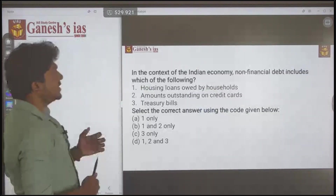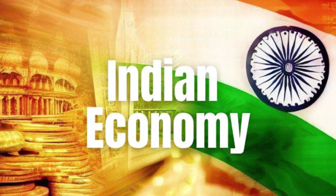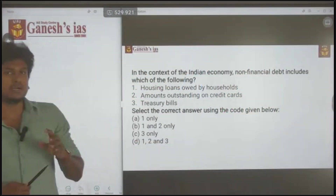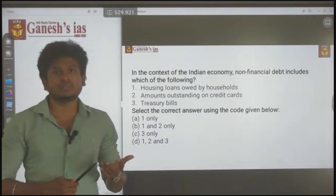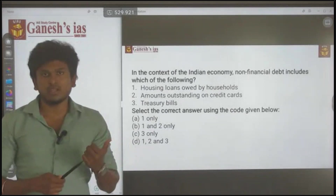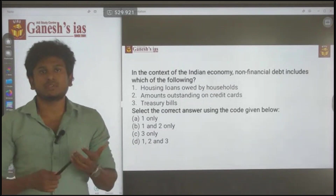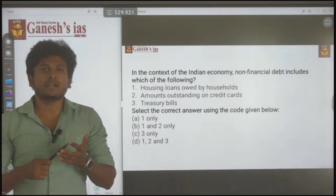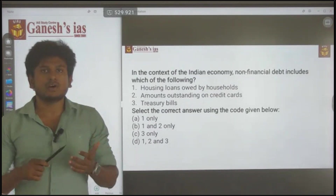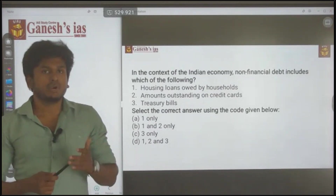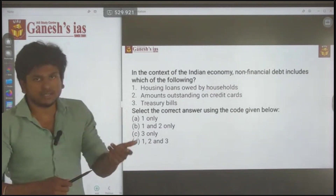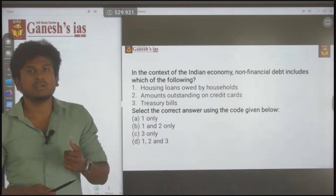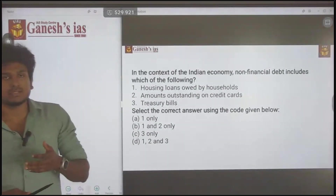In the context of the Indian economy, non-financial debt includes which of the following? We know that debt means we are doing certain borrowings — we borrow something and we have to pay the debt service, which means we have to pay the interest and after a certain time period we have to pay the principal amount. But what is non-financial debt? That is the most important thing.